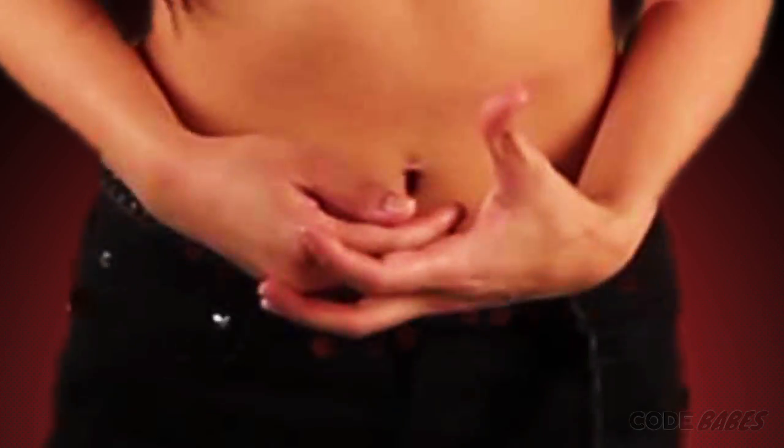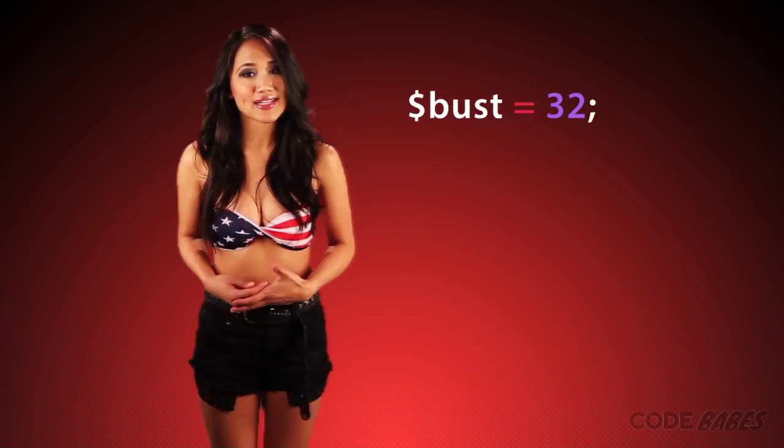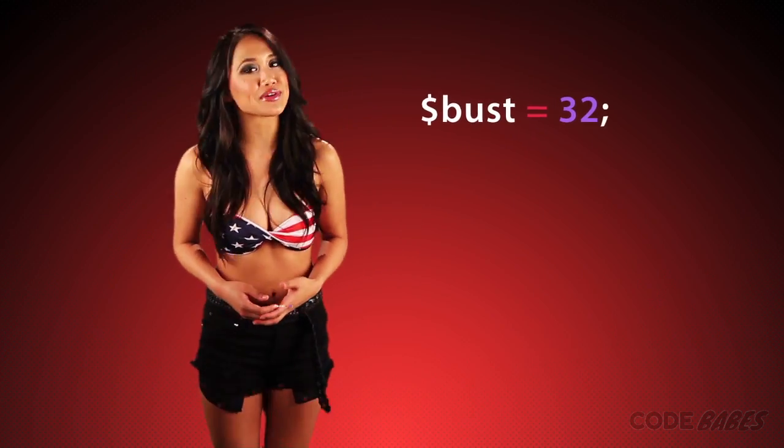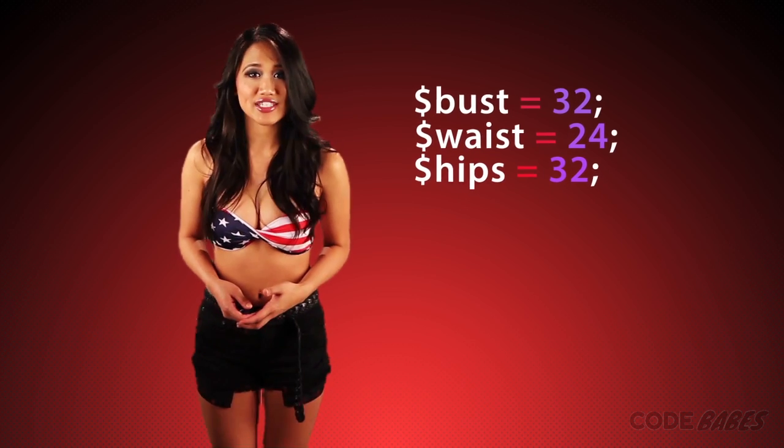Let's say we want to keep track of my measurements. My bust, waist, and hips. In this not-so-hypothetical example, we could create some variables. Bust equals 32, waist equals 24, and hips equals 32. That's not too bad.